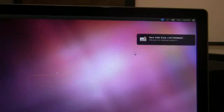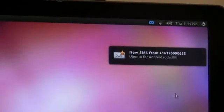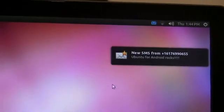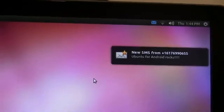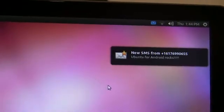Next we have the messaging indicator. As you notice I just got a text message and we have full notification on the desktop whenever you get incoming phone calls or incoming text messages.